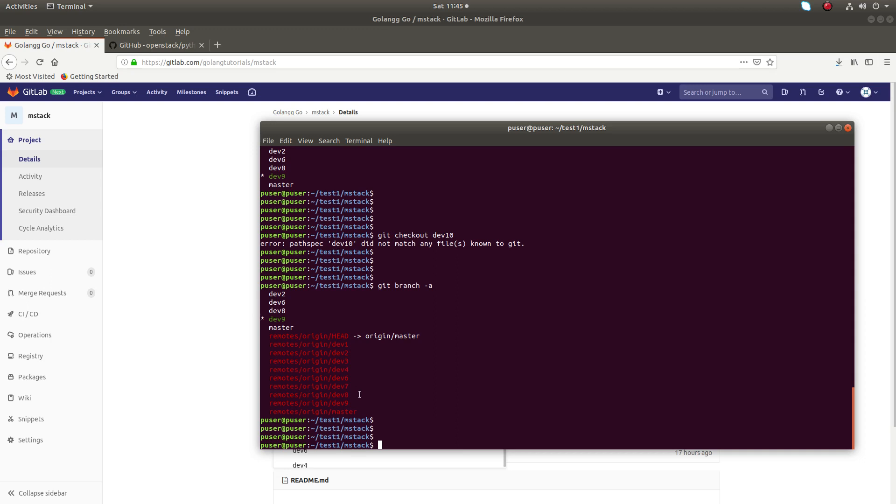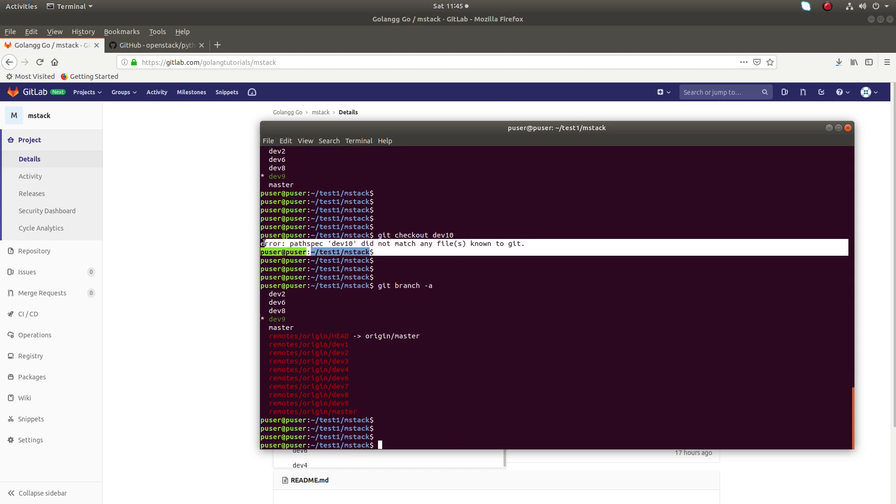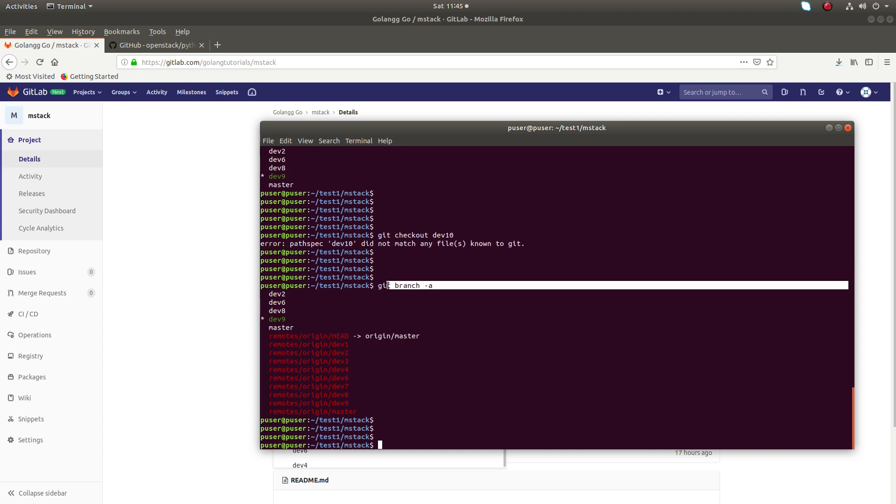When you run git clone, it fetches all the existing branches into your system. So if you want to switch, you have to run git checkout. If you're getting this error, first run this command and make sure